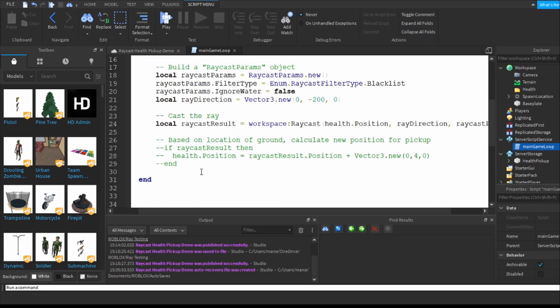Next we cast the ray and you do that by going local in this case raycast result - I want to see what the result of this thing is - and I do a workspace colon raycast open round bracket.